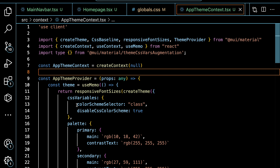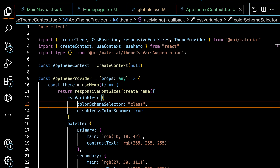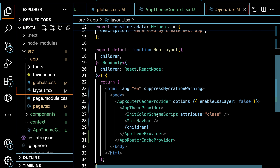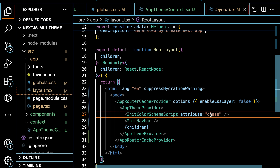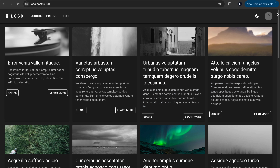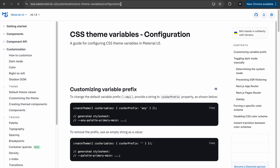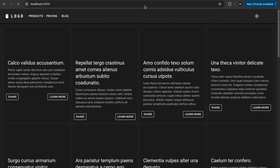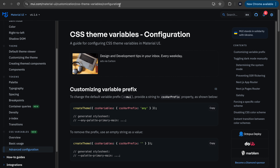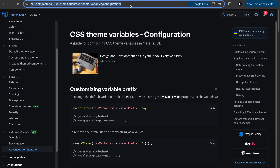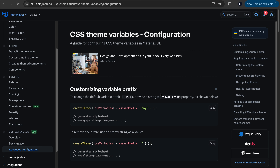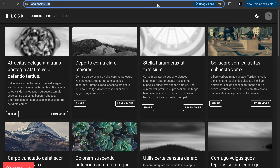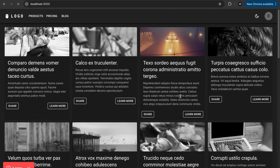Another thing to mention: if you pass the colorSchemeSelector as a class, ensure that in your layout, the InitColorSchemeScript also passes the attribute as 'class'. These go hand in hand. Basically, we can implement dark and light mode in our Next.js application using Material UI CSS variables without UI flickering. We have solved the issue of UI flickering — sometimes when you visit the Material UI website and refresh, you can see that flickering, but in our application there is none. If you implemented dark mode based on the standard Material UI documentation, you may experience that flickering, but with CSS variables you don't.